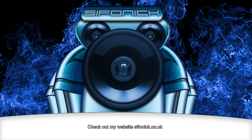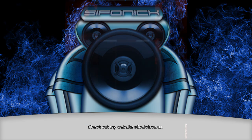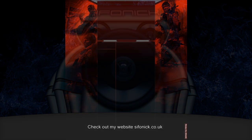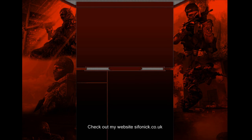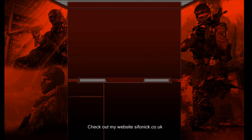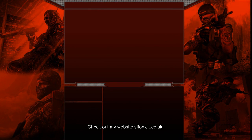Hello again fellow YouTubers, Cyphonic here. Another YouTube channel background for you all. It's themed on Black Ops, nice red overlay to it. Simple design. In the download you'll have the PSD and JPEG so you can add your own text to the centre of the page.